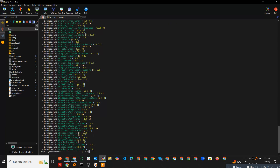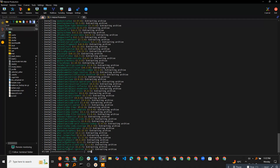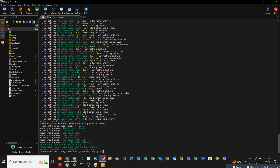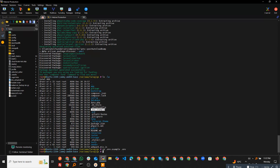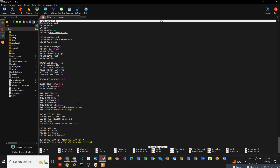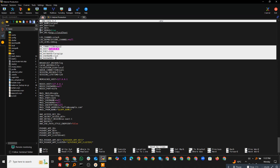Now it has installed all the Composer packages. Next, let's check the environment file. There is a .env.example file — we will just copy it to .env. After that we will review what the environment file holds, and then we will migrate the database.